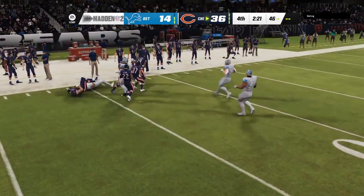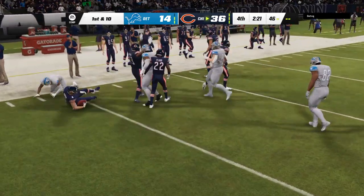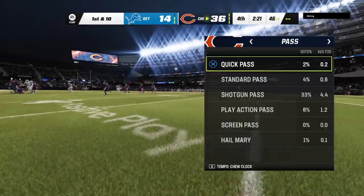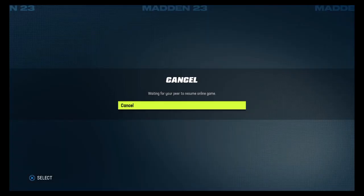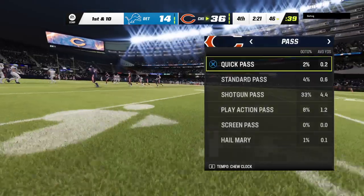Go to the Bears — get it. They did. Chicago. Go to the Bears!